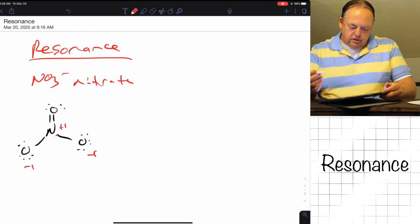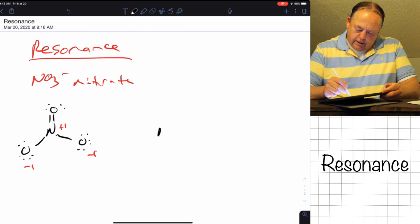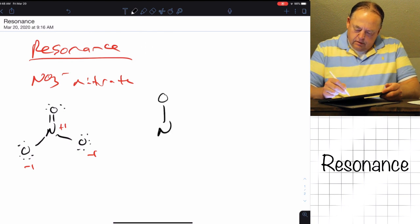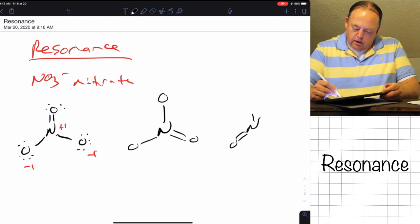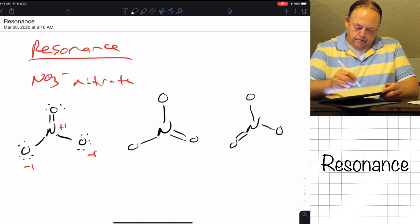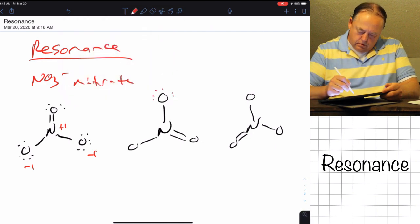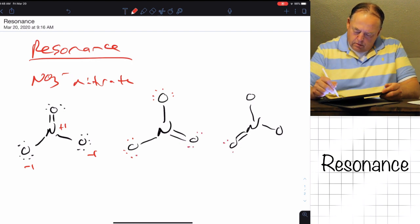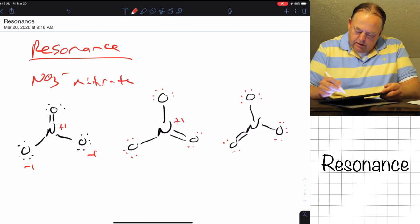If we assign formal charges: nitrogen is plus one, one oxygen is negative one, and another oxygen is negative one. So we could have drawn nitrate like that, or we could have drawn nitrate with a double bond to that oxygen, or with a double bond to the oxygen on the left, and put our formal charges in.